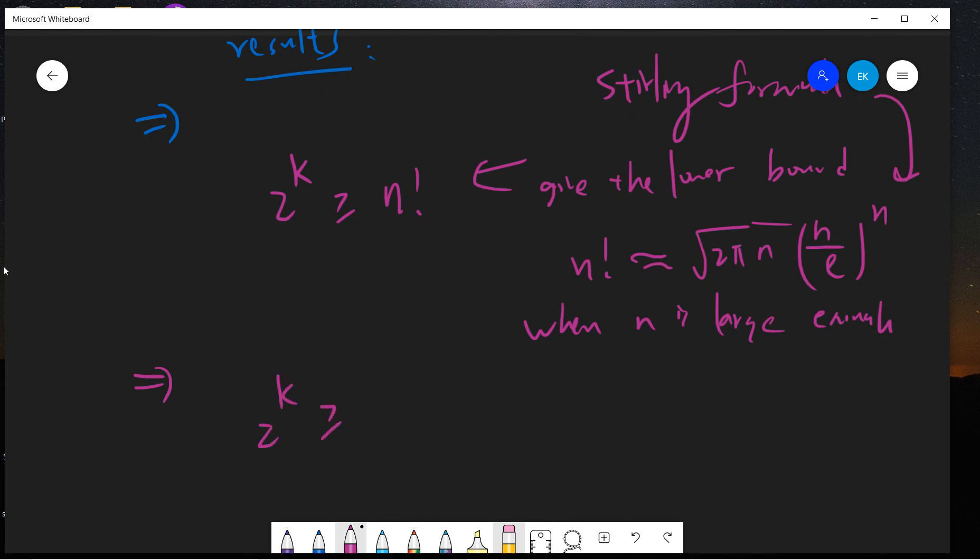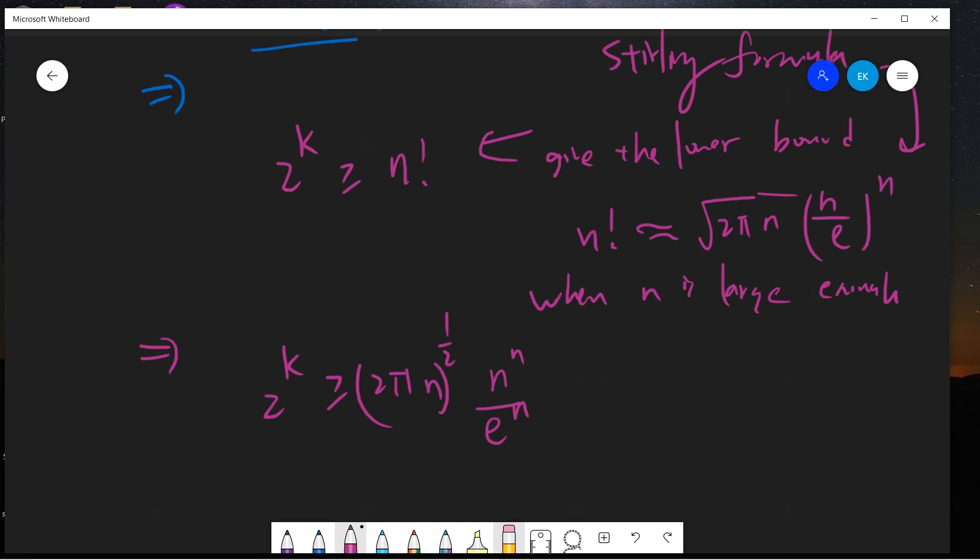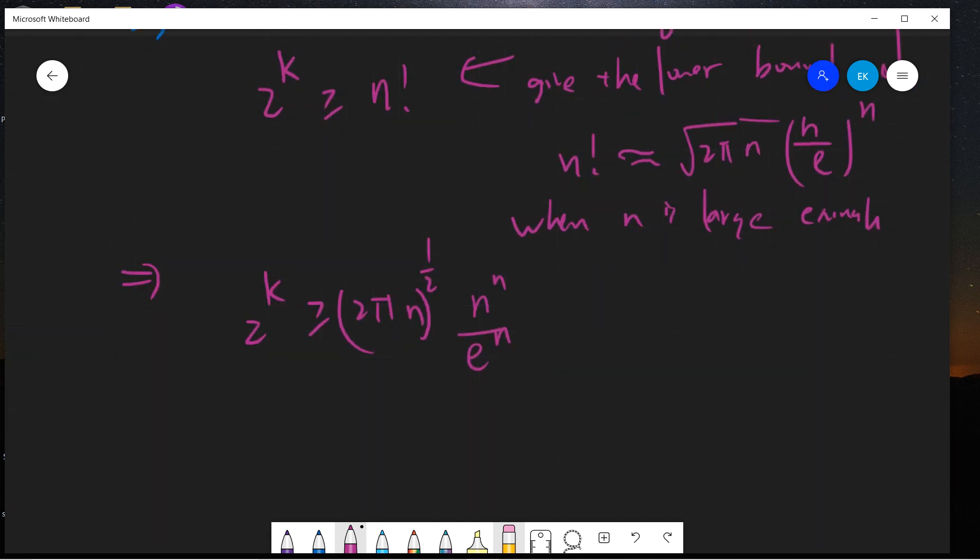From the Stirling formula, what we can do is say 2^k should be larger than √(2πn)(n/e)^n. Basically the constant can be ignored. We can take the log, and because n^n is much larger than √n, we can neglect this term. When we take a log we get this.